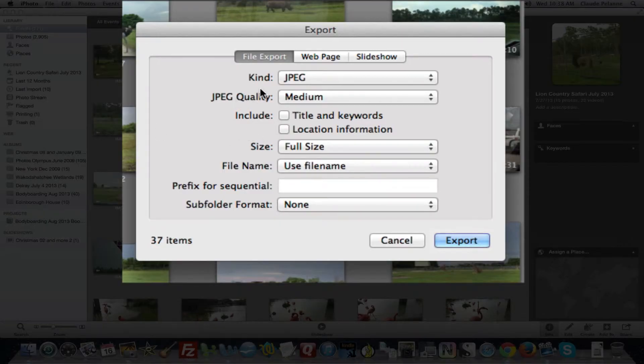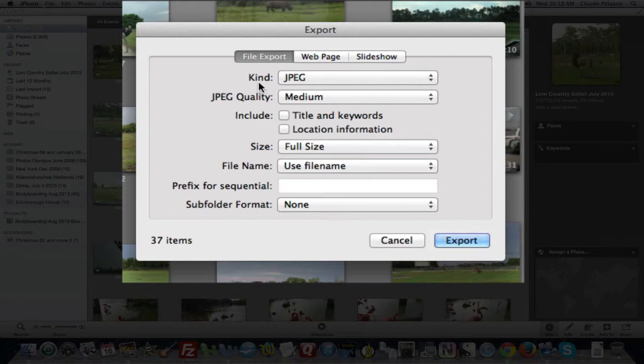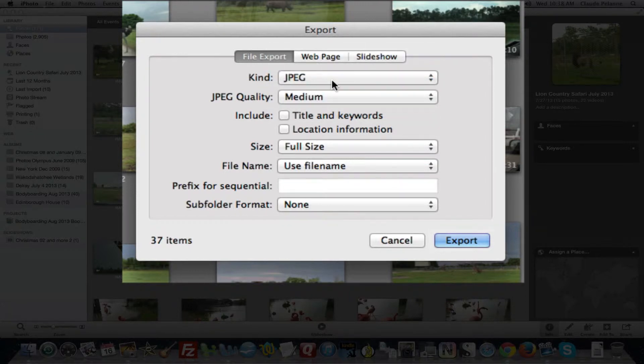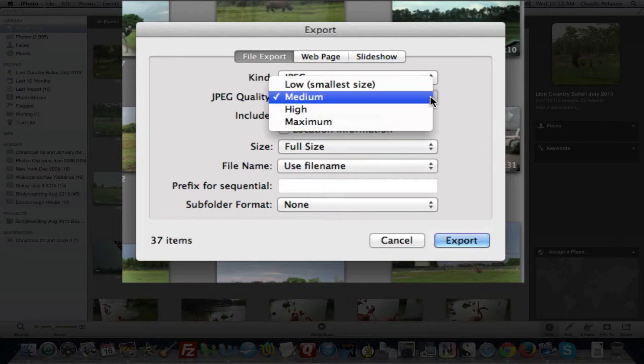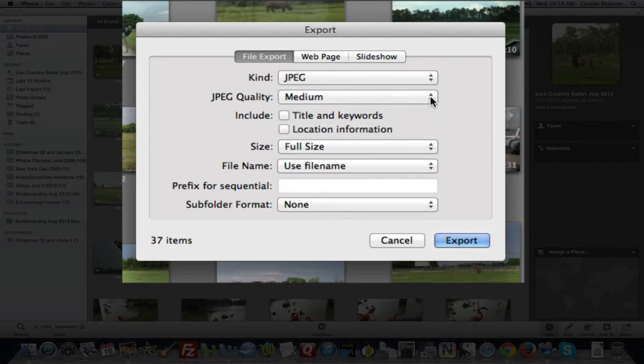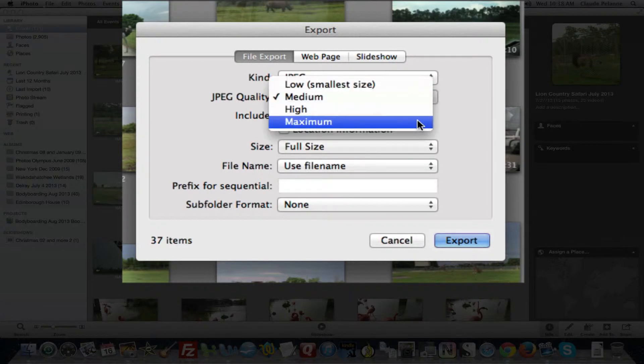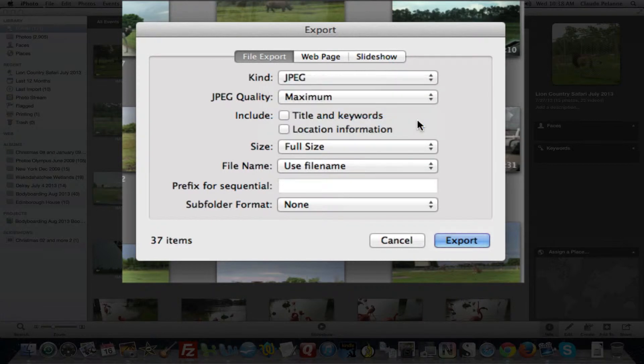Now it's gonna open up a dialog box. Forget webpage, slideshow, file export. You can decide in what format you want it exported. All the pictures, I'm gonna stick with JPEG. I'll take medium quality. If I were really anal, I would probably pick the maximum quality.